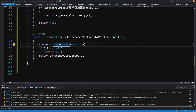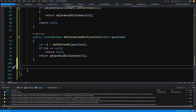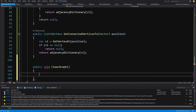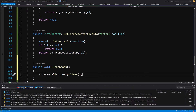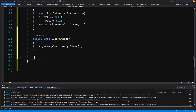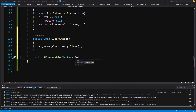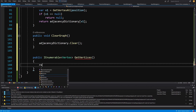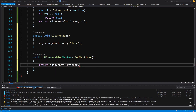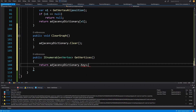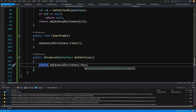We need a public void ClearGraph that simply calls adjacencyDictionary.Clear(). The last method is public IEnumerable of Vertex GetVertices, which returns adjacencyDictionary.Keys, giving us a list of all vertices in our graph.